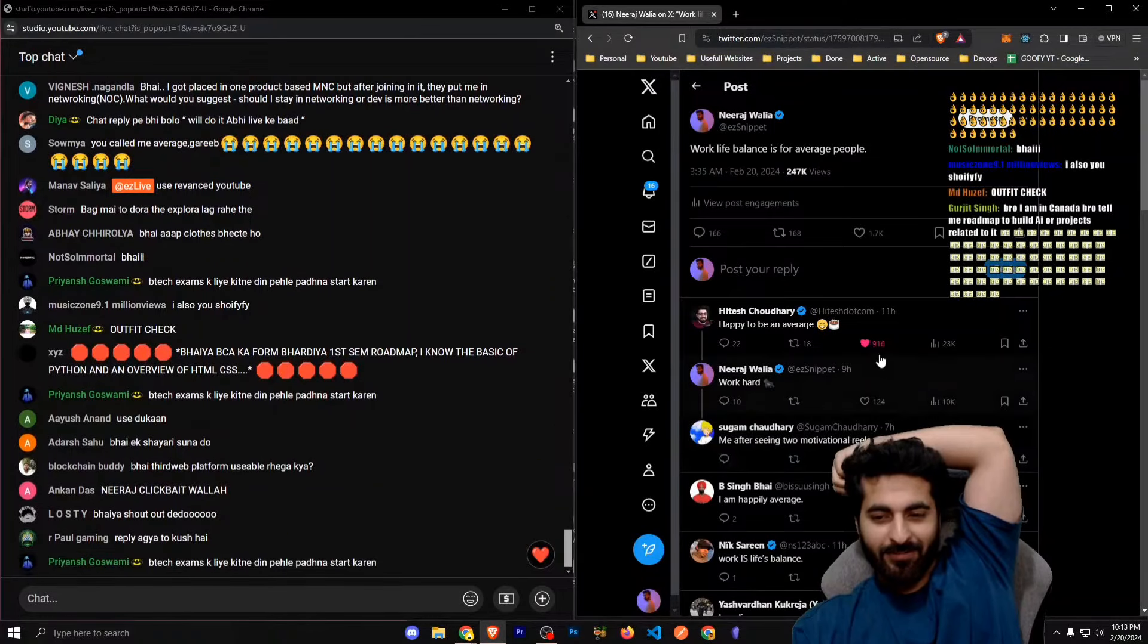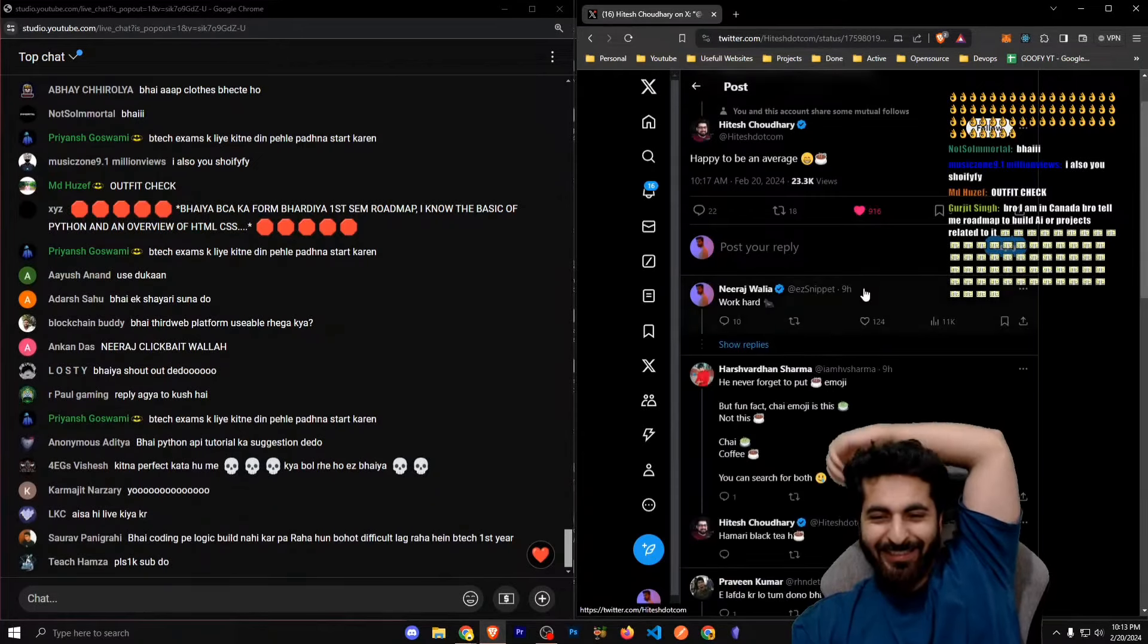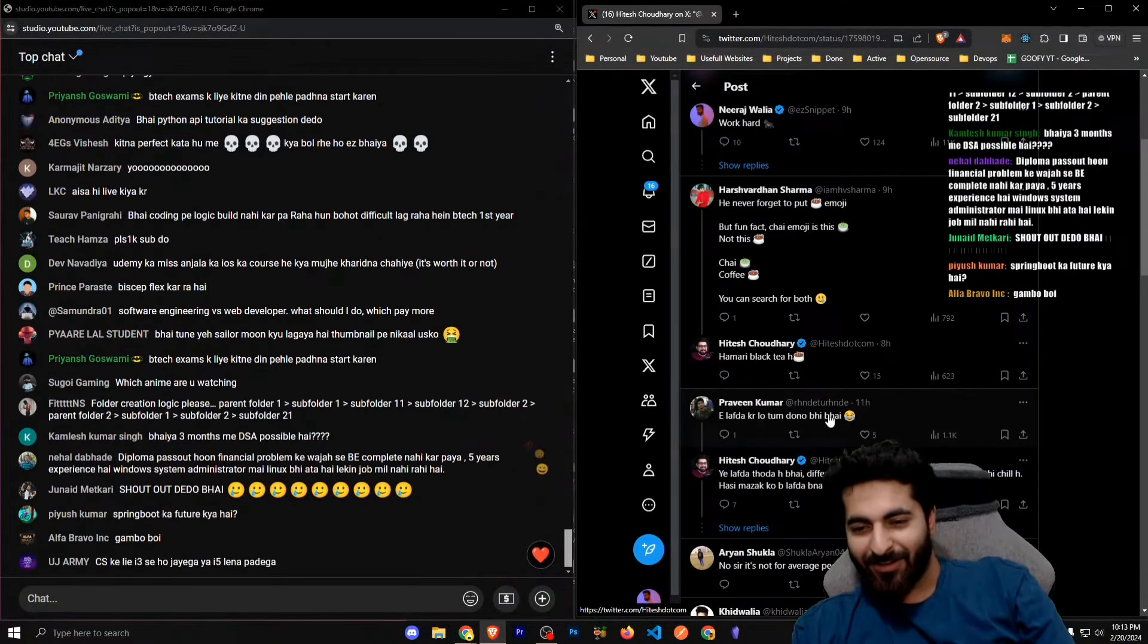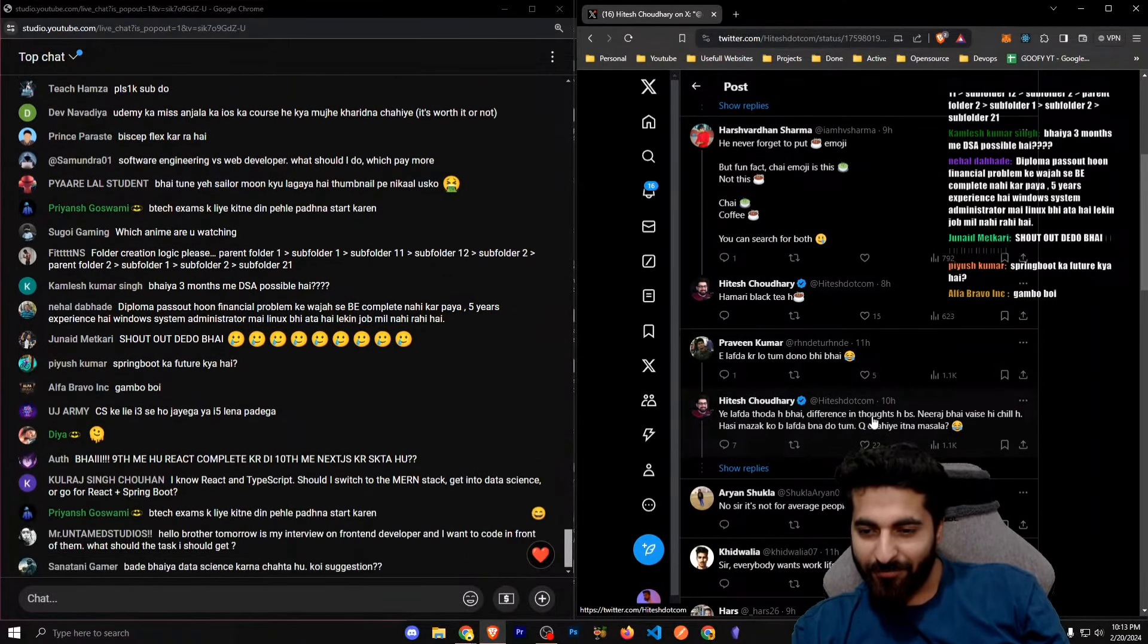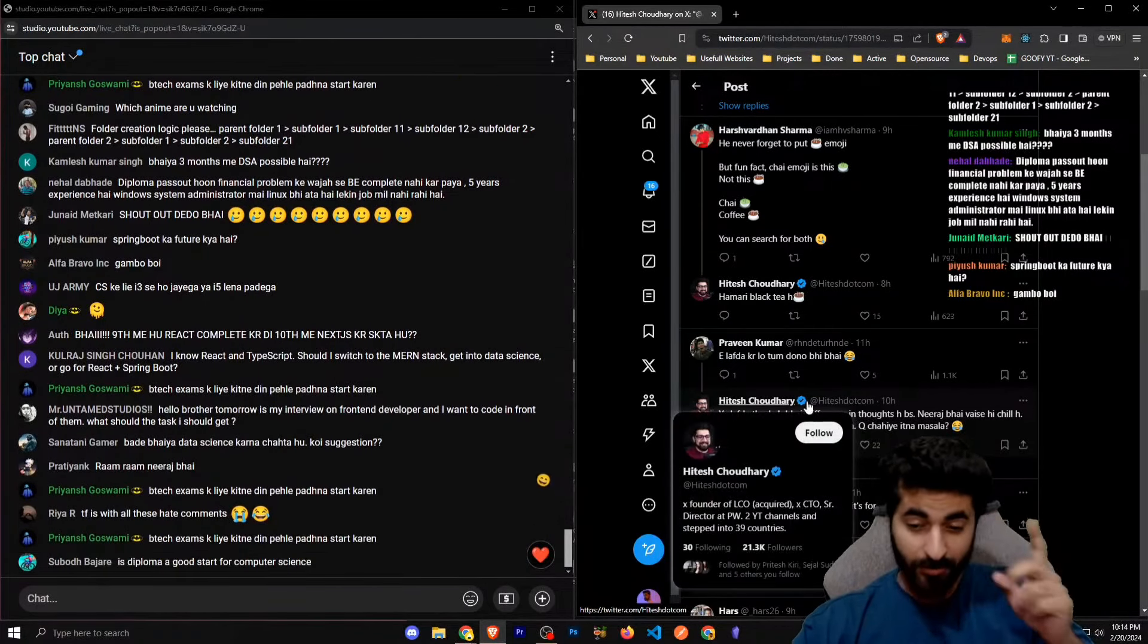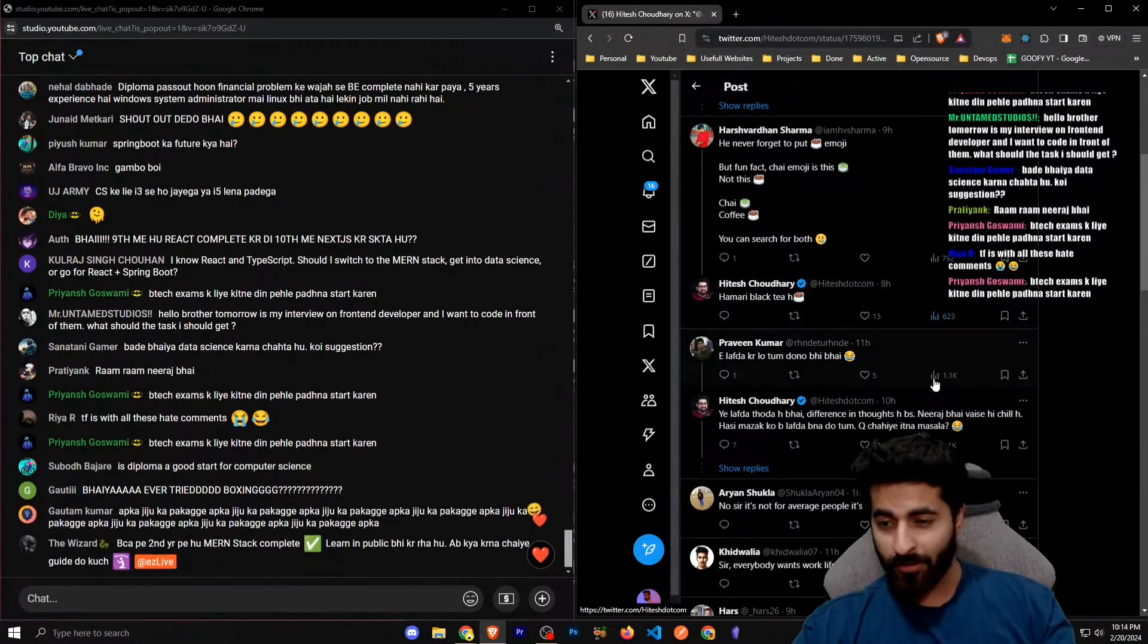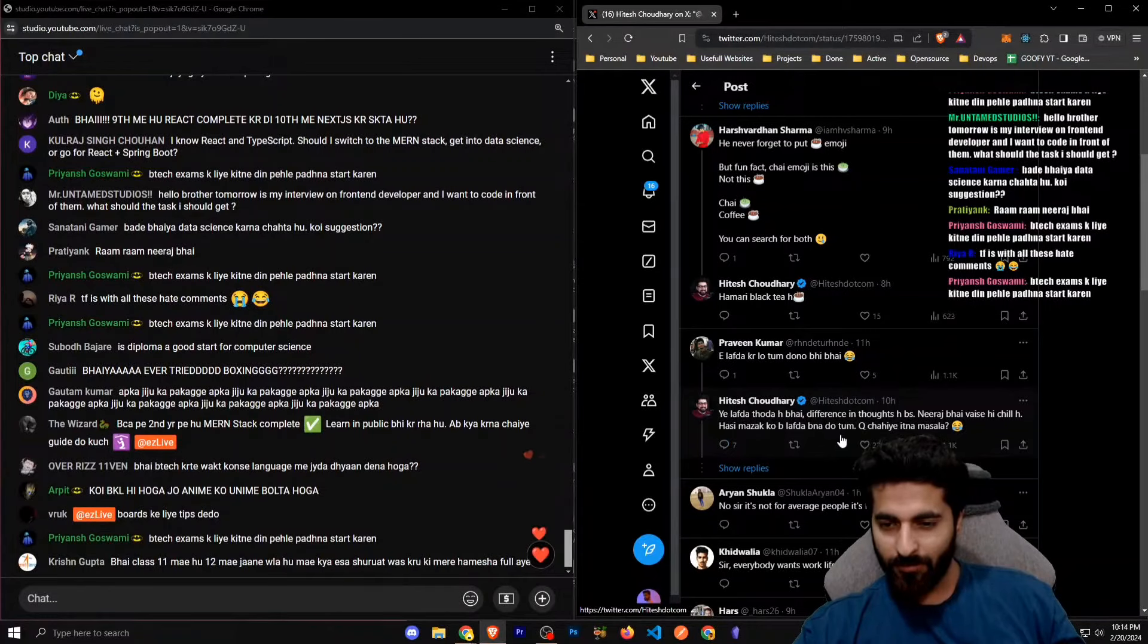Me after seeing two motivational tweets nice. Where is that? Okay, you know, you love to do it. Yeah, left a little difference in thoughts, but no difference in thoughts to be honest. Hitesh sir is not thinking the way I think. Okay, the way my brain works, nobody's brain can work like that.